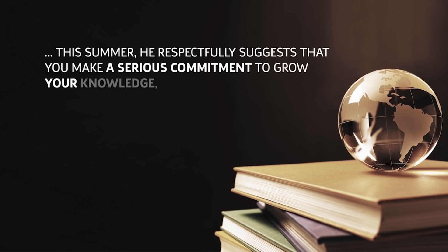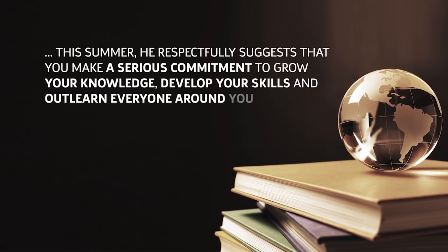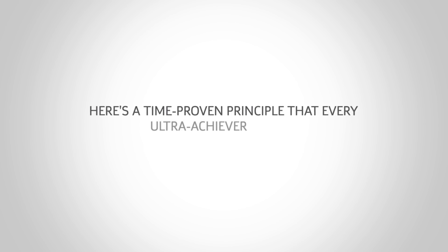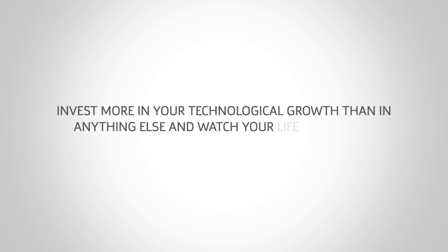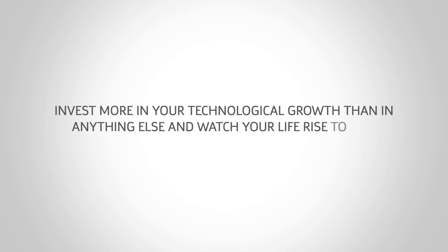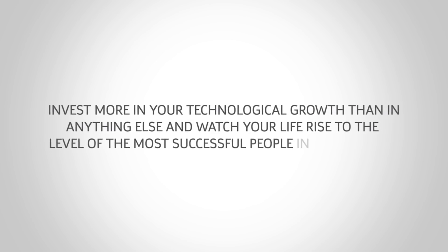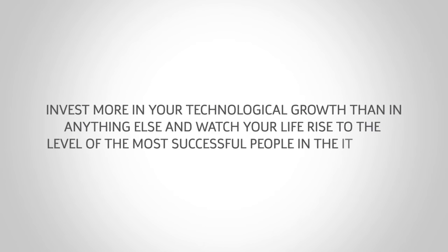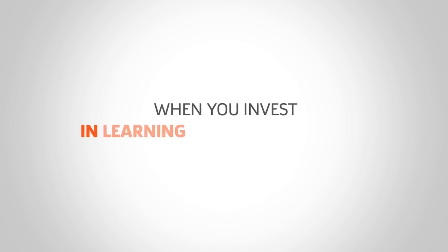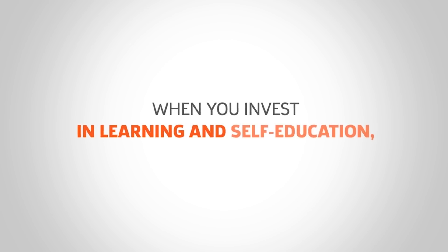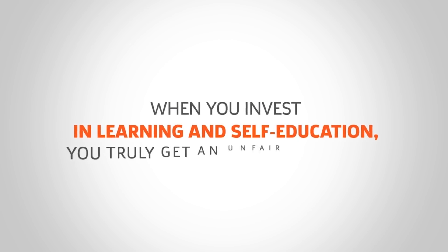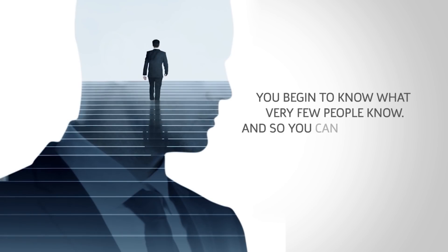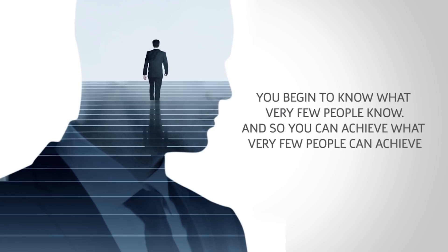He respectfully suggests that you make a serious commitment to grow your knowledge, develop your skills, and outlearn everyone around you. Here's a time-proven principle that every ultra-achiever knows: invest more in your technological growth than in anything else and watch your life rise to the levels of the most successful people in the IT world. Because when you know more, you can do more. When you invest in learning and self-education, you truly get an unfair advantage. You begin to know what very few people know, and so you can achieve what very few people can achieve.